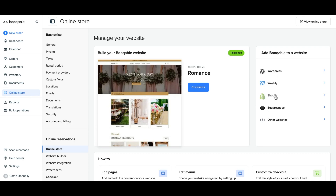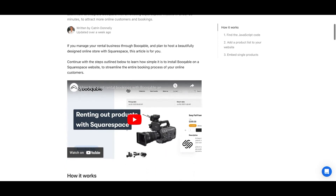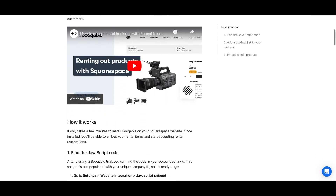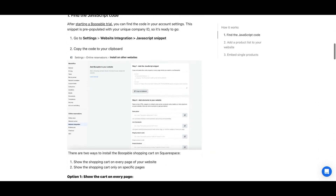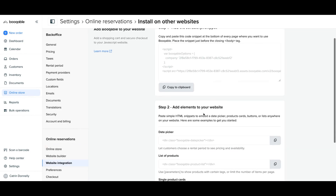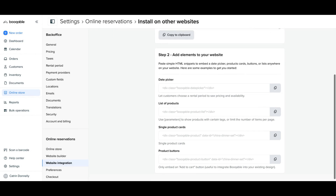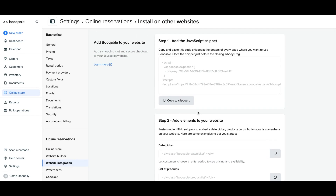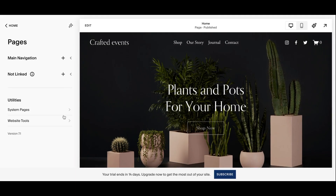Go to the online store button in your Bookable main menu and click the Squarespace link under website integrations. This will open up the written tutorial for this video and supply the codes for you to copy. Alternatively, you can click the install on other websites option underneath that link and find the codes there instead. The shopping cart code is called the JavaScript snippet, which also makes sure your Squarespace orders end up in your Bookable account.